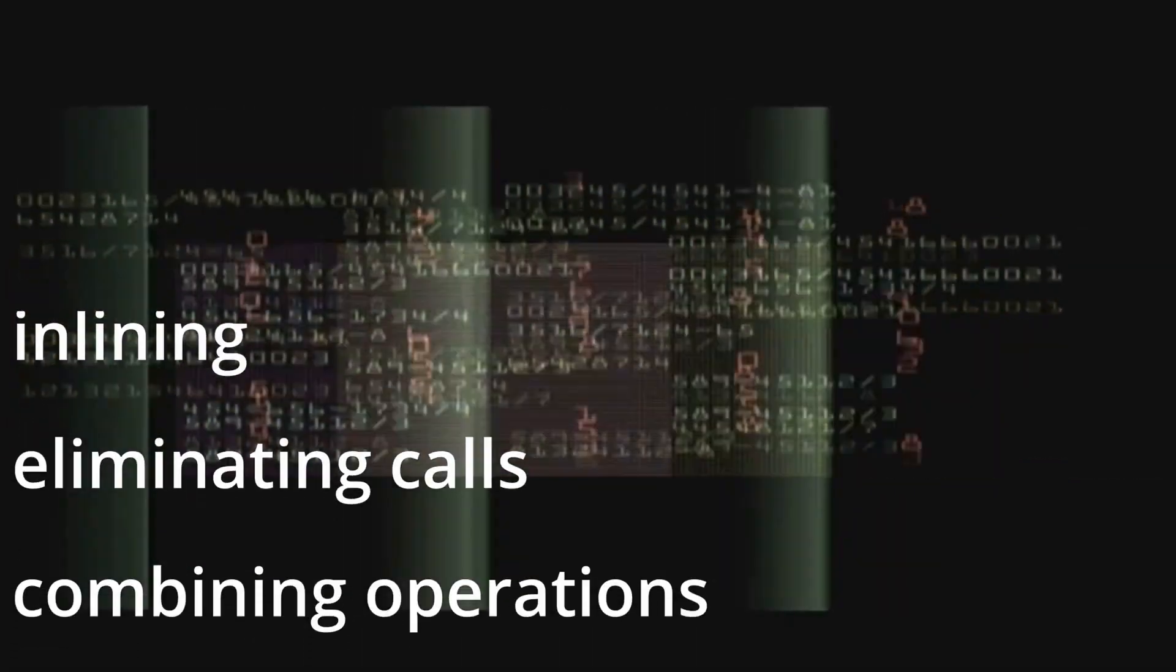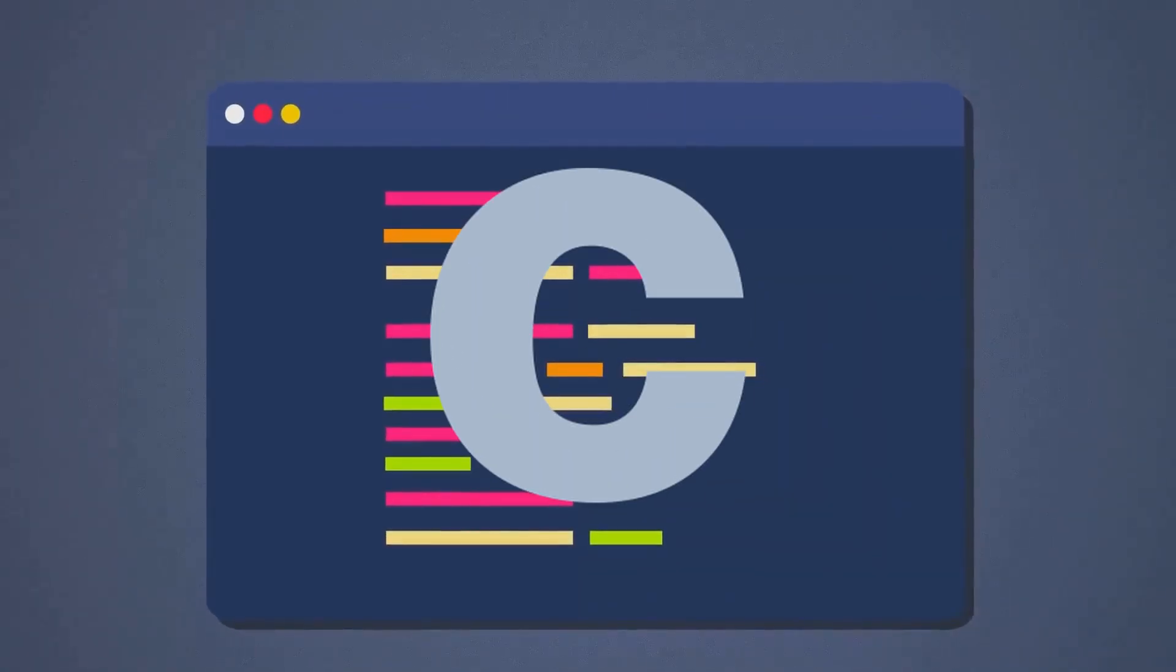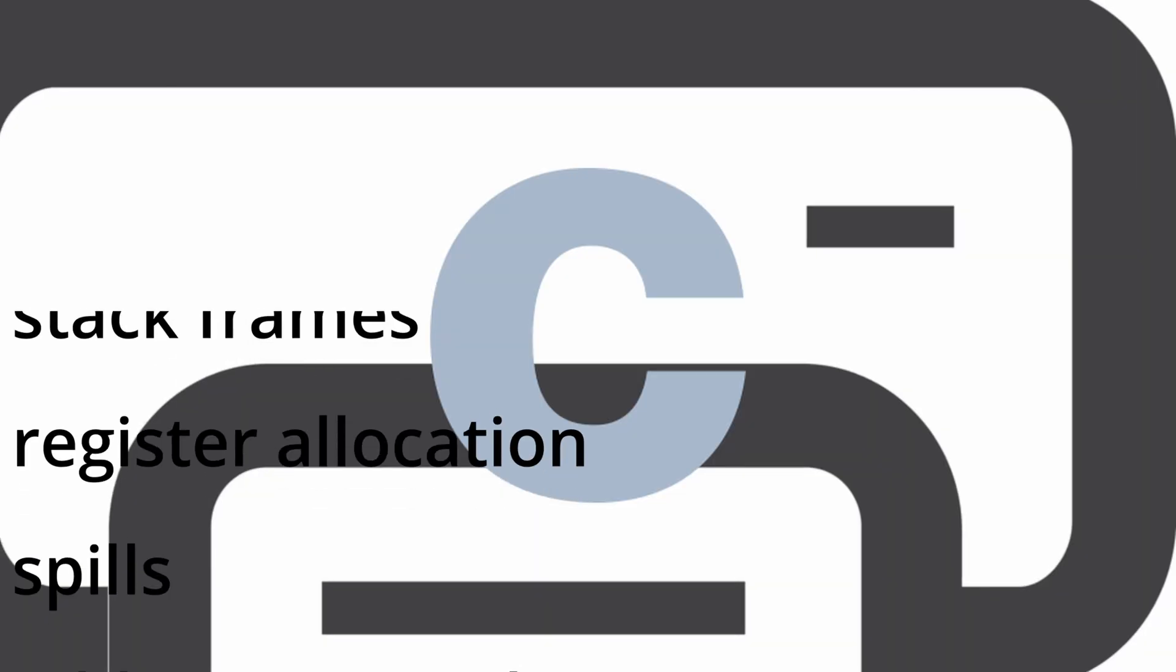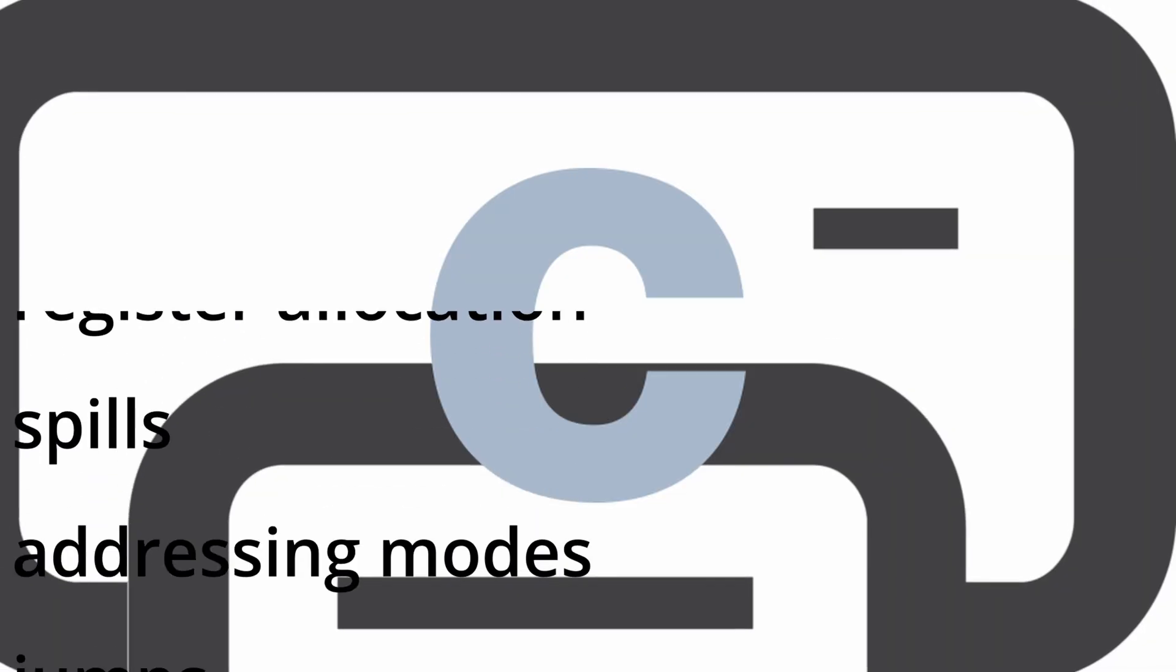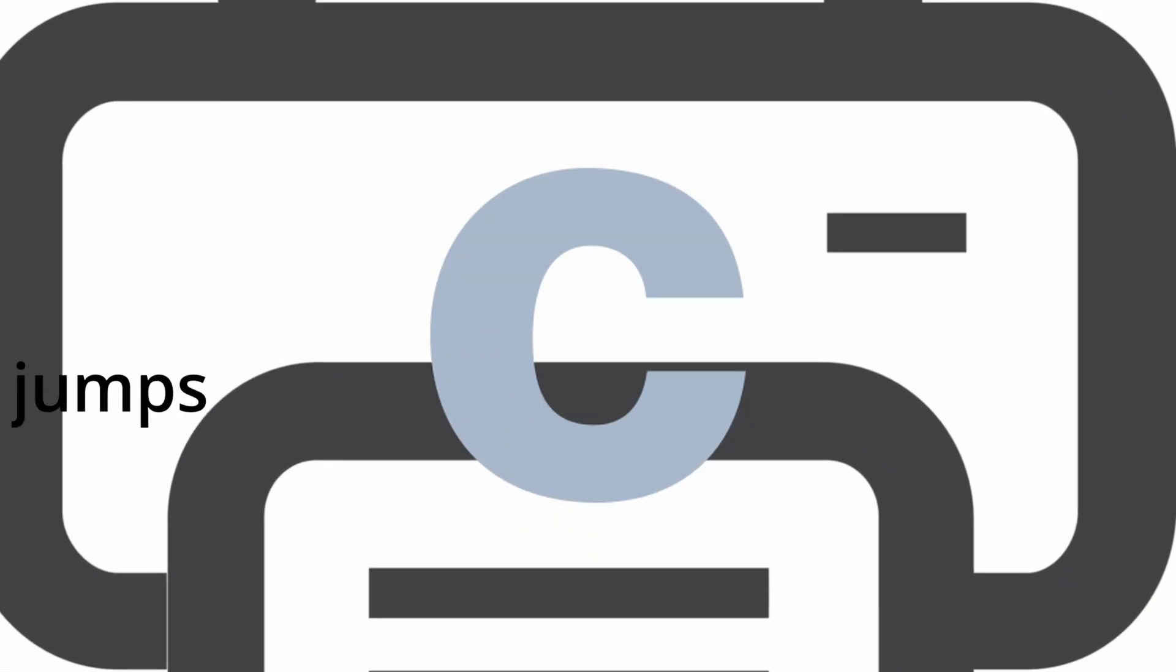But real-world compilers often go further, inlining, eliminating calls, or combining operations. Under the hood, your C code is converted into many more elements. That includes stack frames, register allocation spills, addressing modes, jumps, and so on.